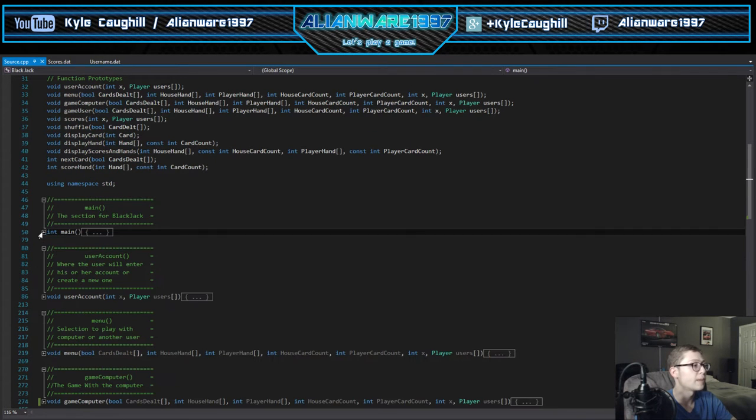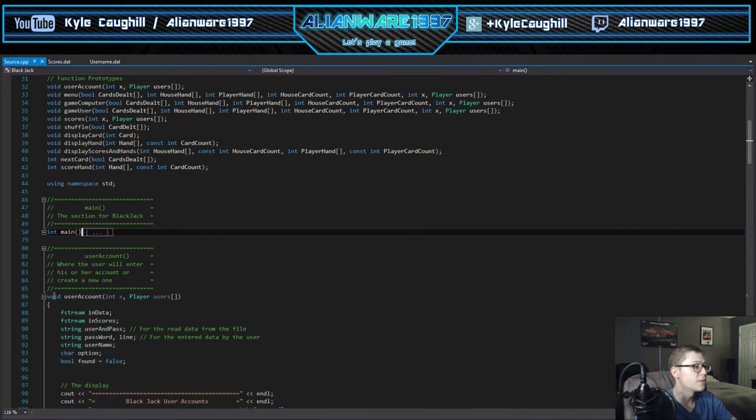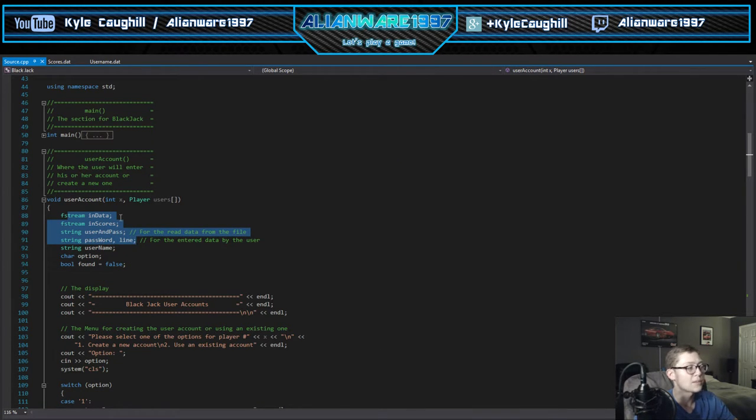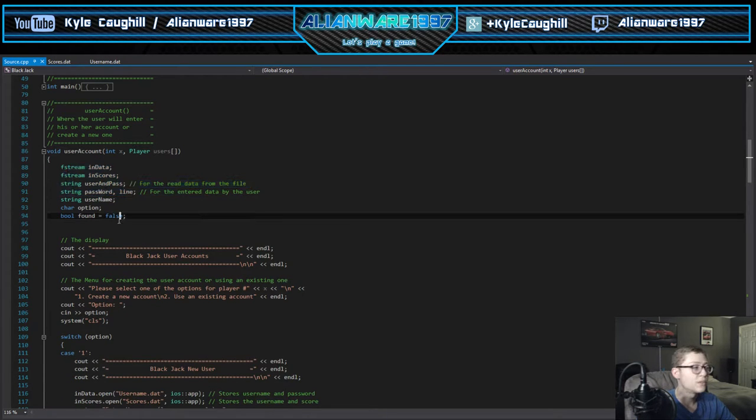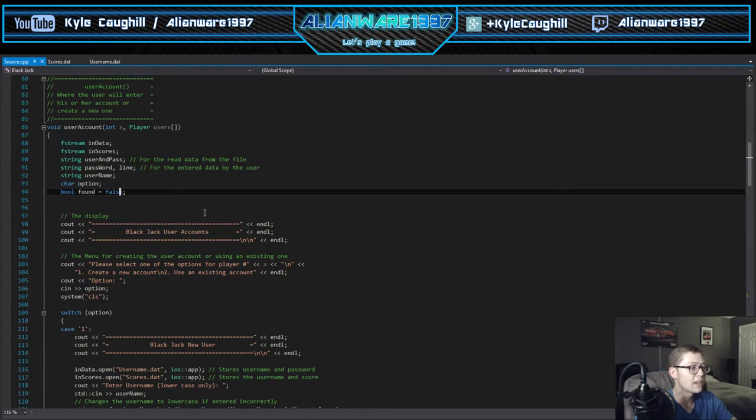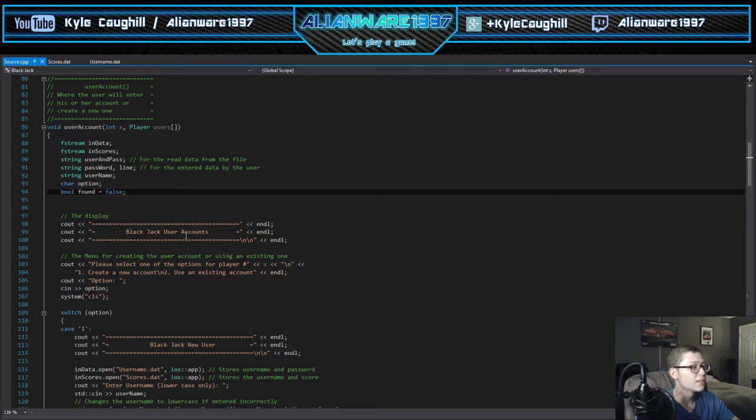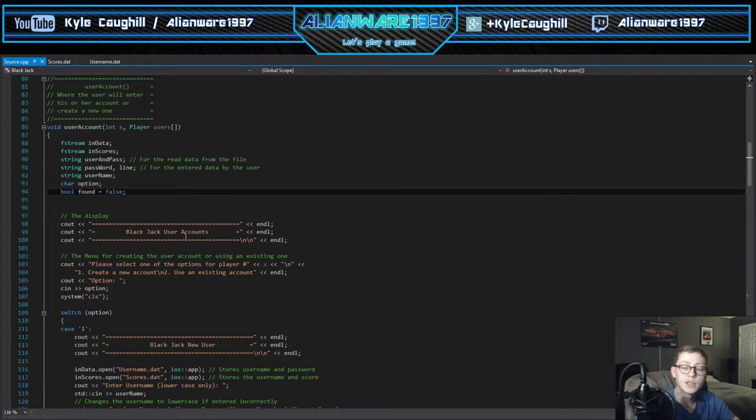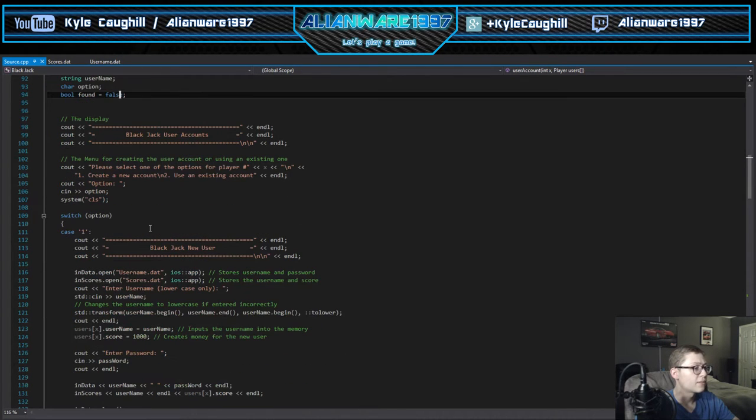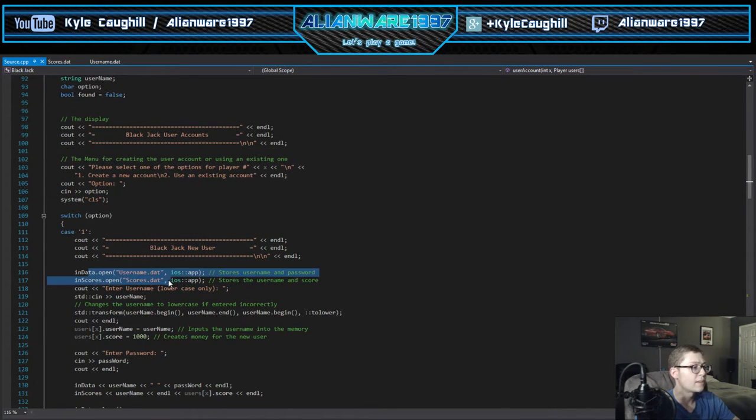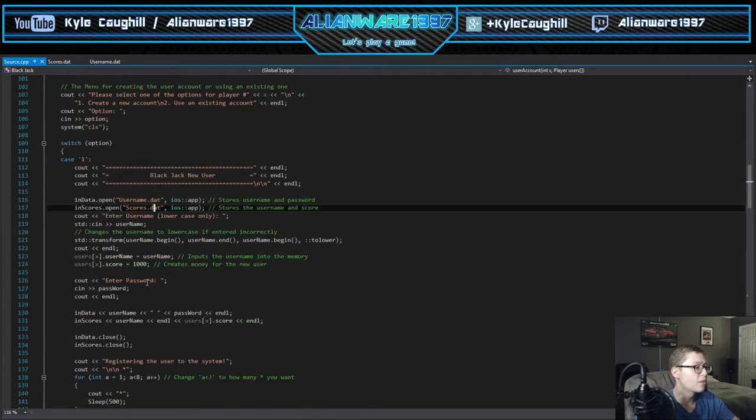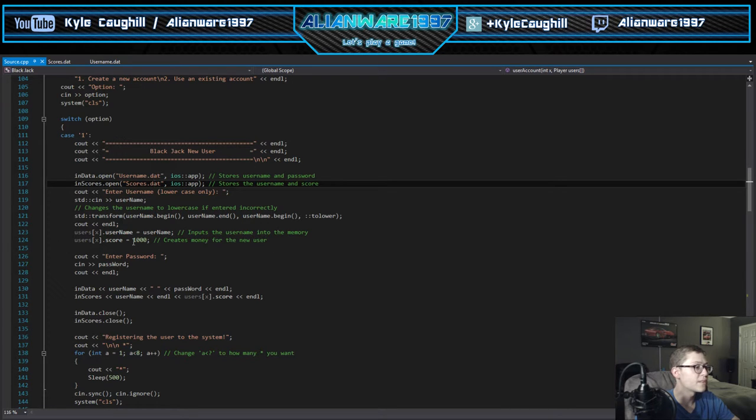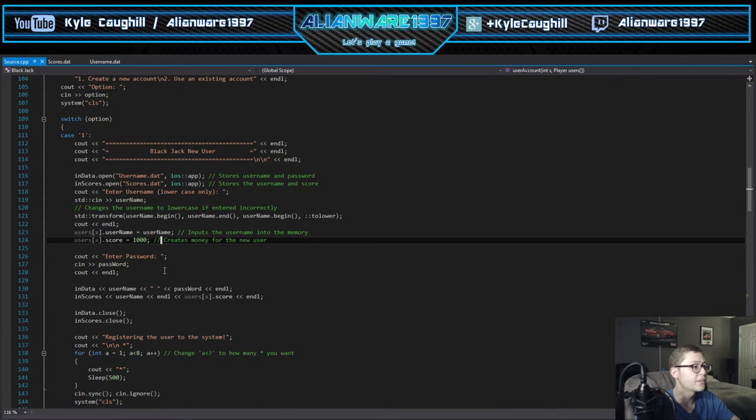Let's go into user accounts first. We have some fstreams for the passwords, the line, username and password. This is how it all gets inputted into the system. We have nice little display menus, we have some system clears to clear out the functions so you can have a nice clean display. Lots of outputs, this is where it inputs the usernames and gets the scores. This is case one which allows you to create your username and set your default score to 1000 if you register.